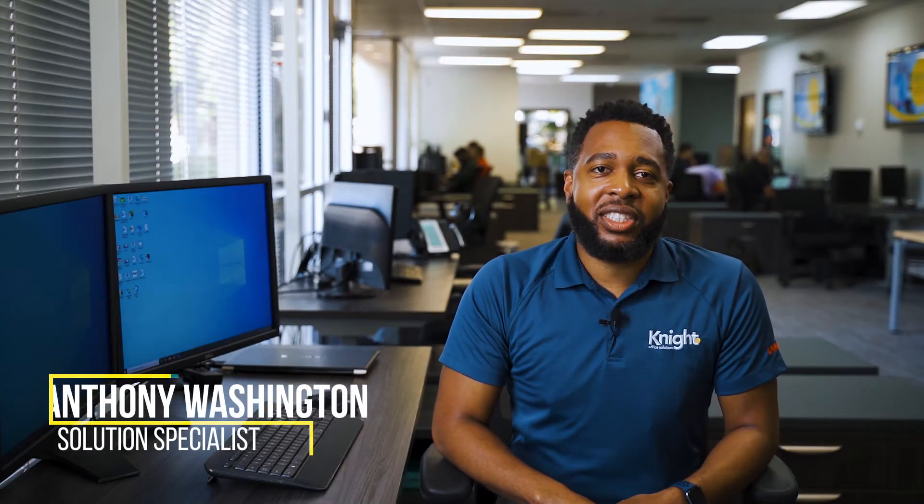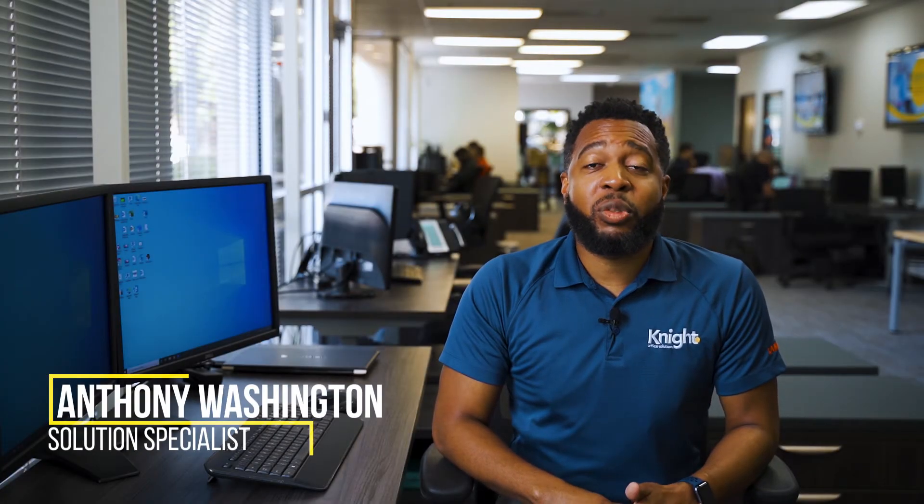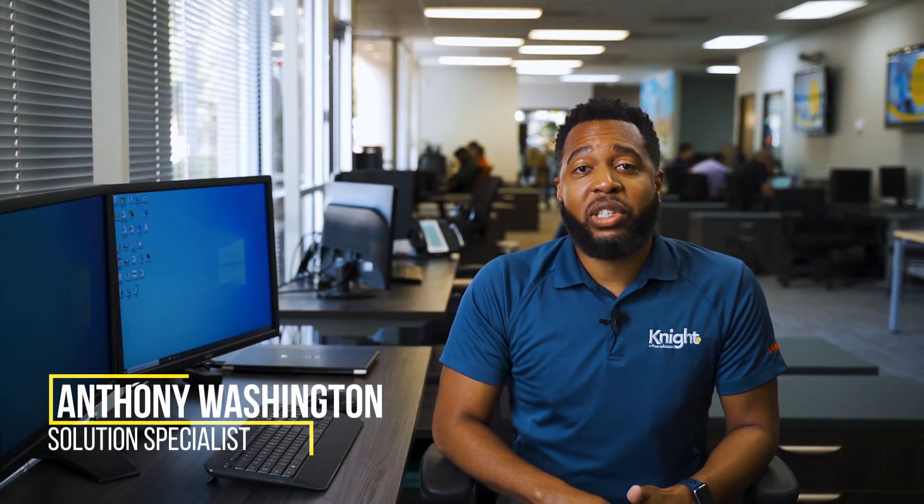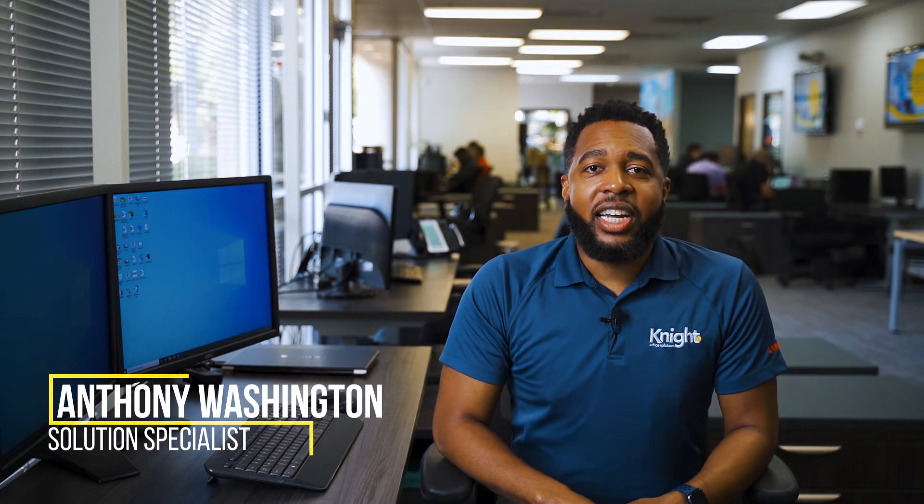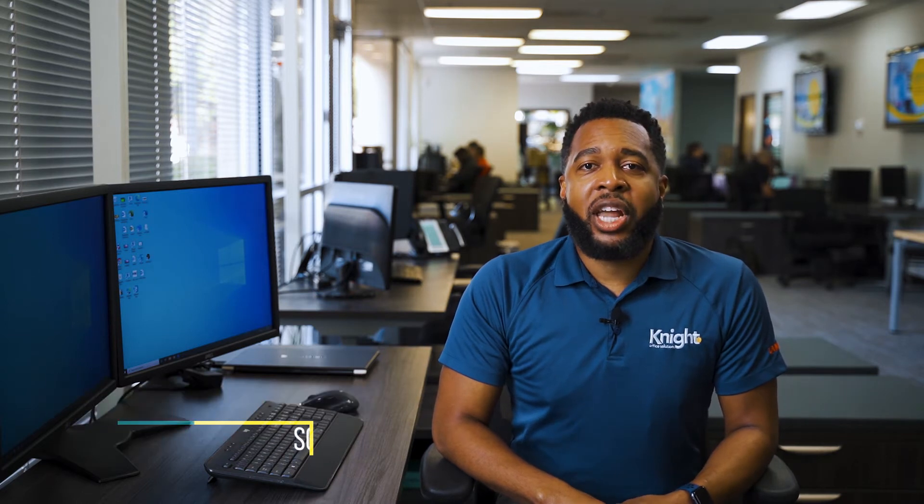Hello, my name is Anthony Washington and I'm a solution specialist for Knight Office Solutions. Today I'm going to show you how to change the default scan type on a Sharp copier from your Windows 10 computer. Let's get started.